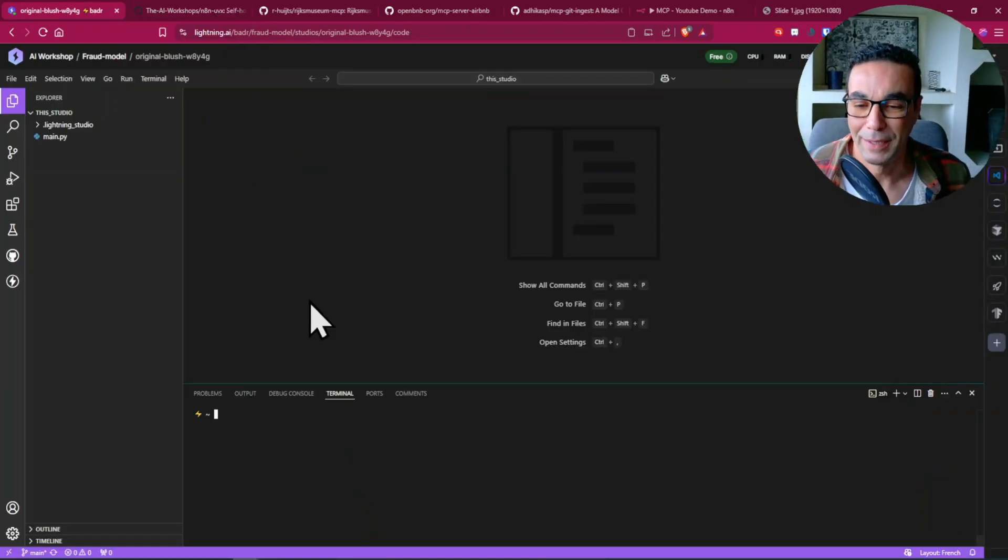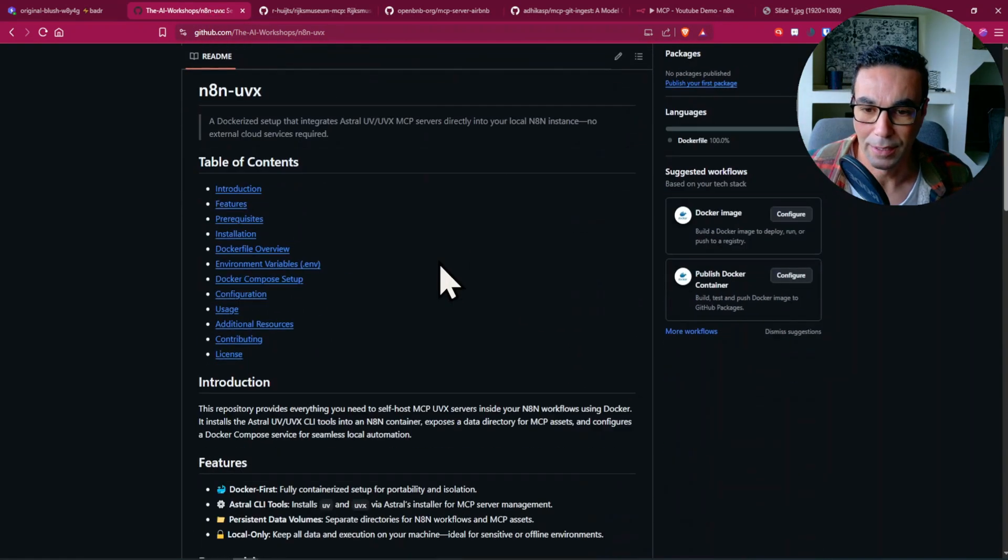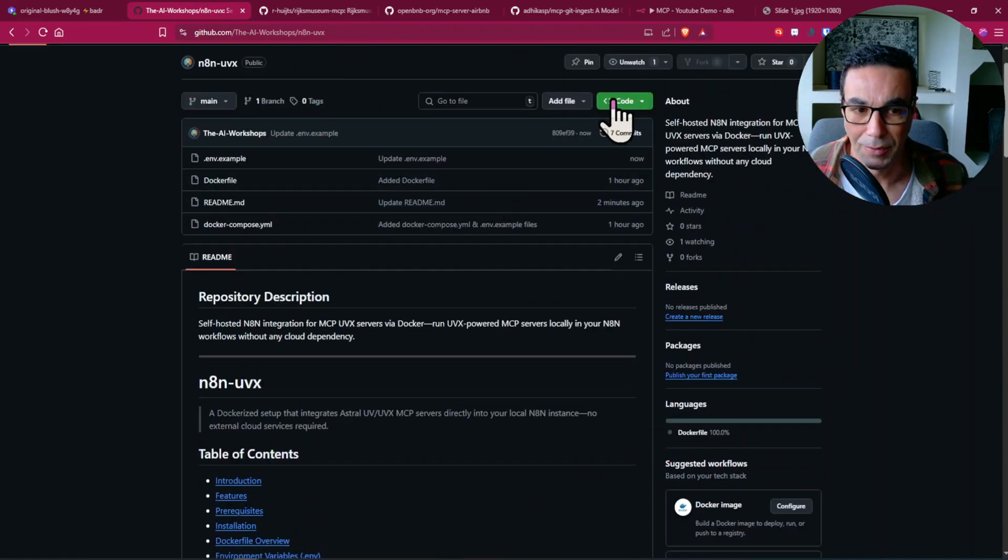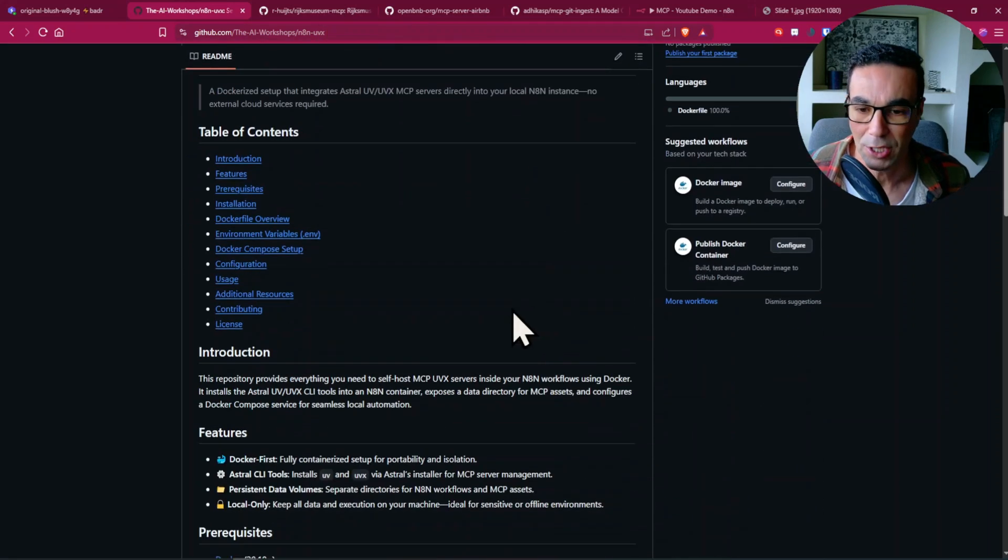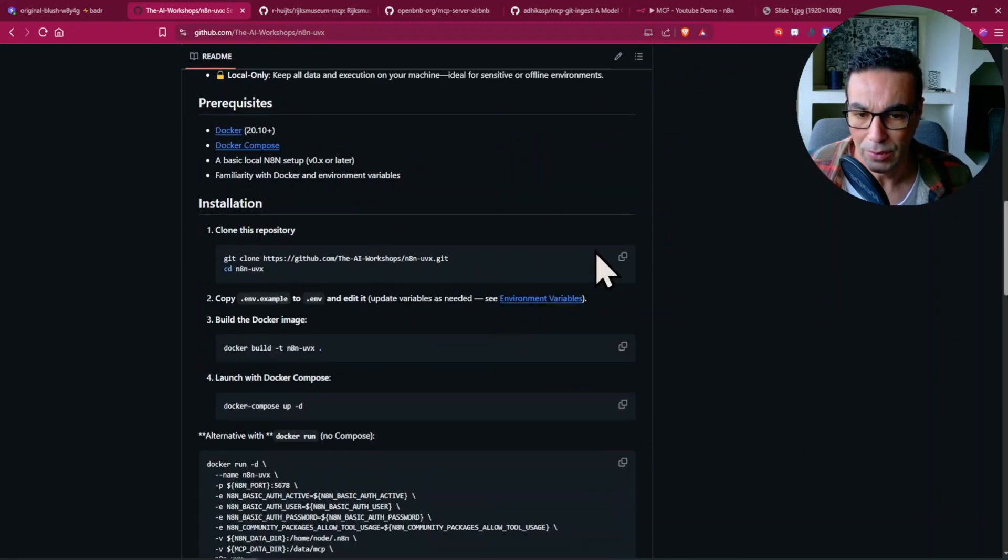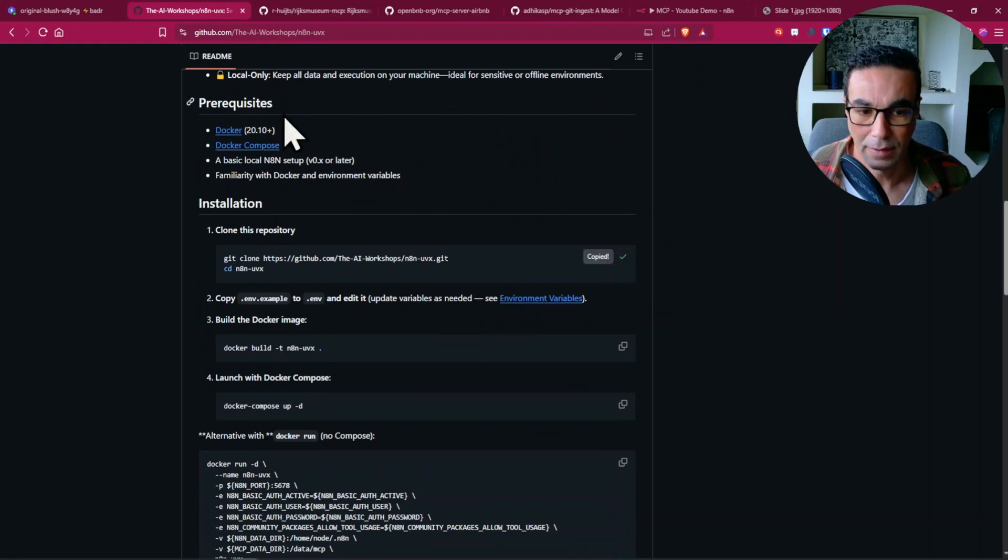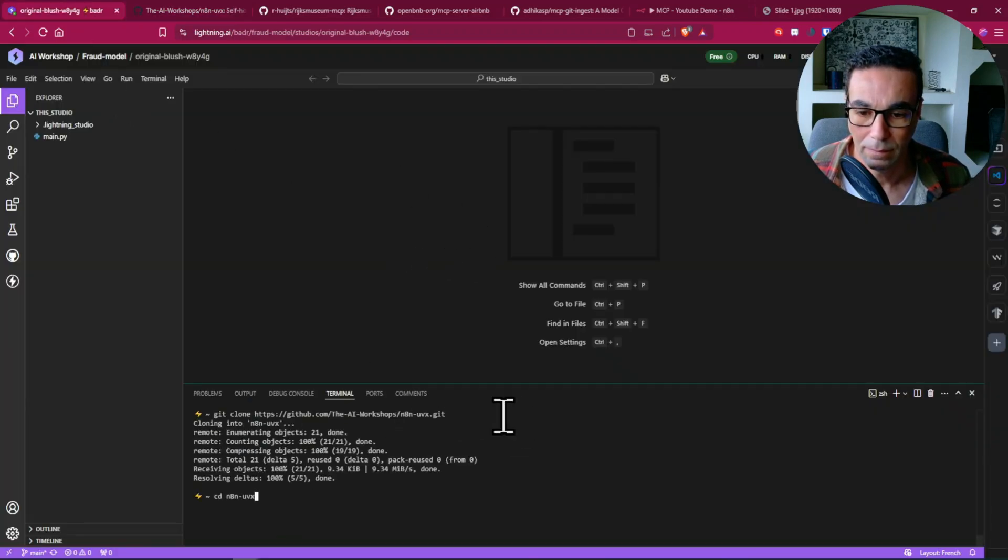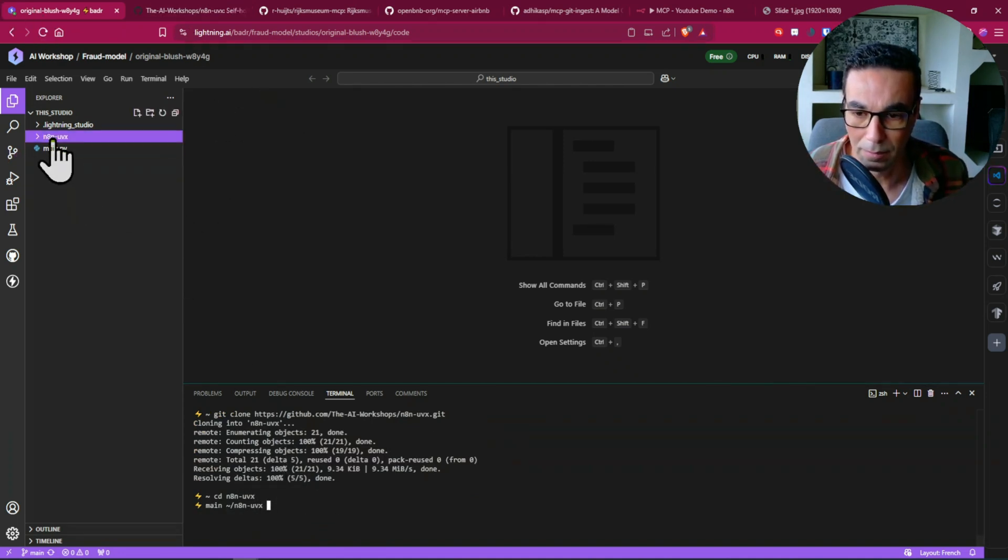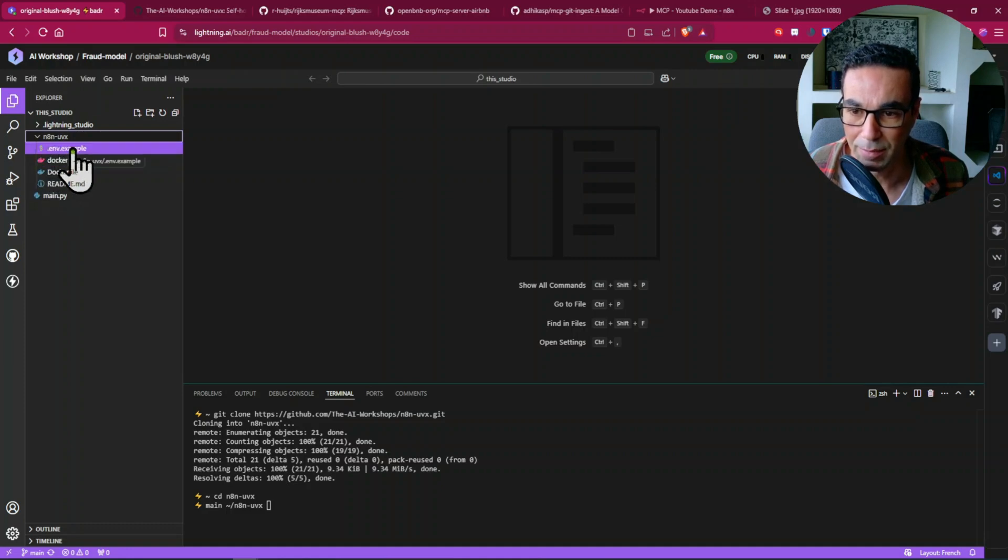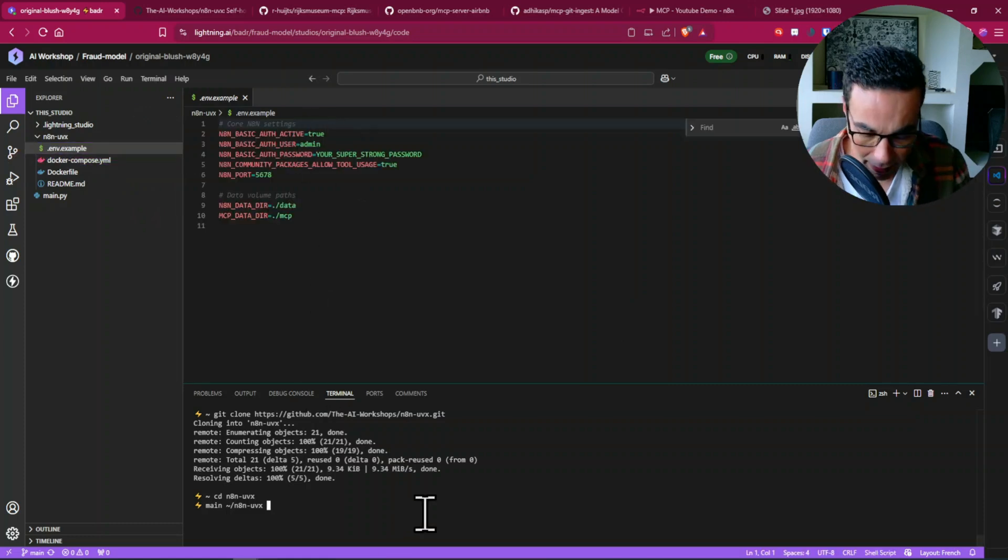Once we're in our terminal we're going to go to our GitHub repository and I'm going to share the link for that with you in the description. Just scroll a bit down and click on copy and paste this here. I'm just going to go into our main directory which has been created and we need to copy that .env example to .env.